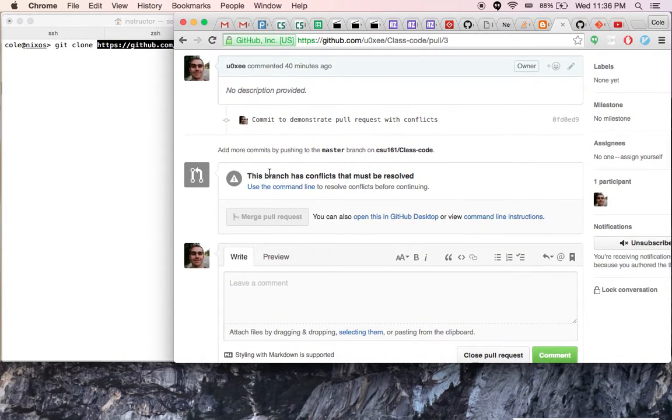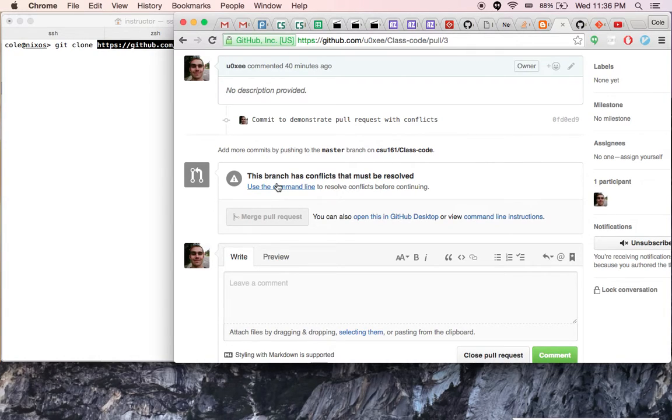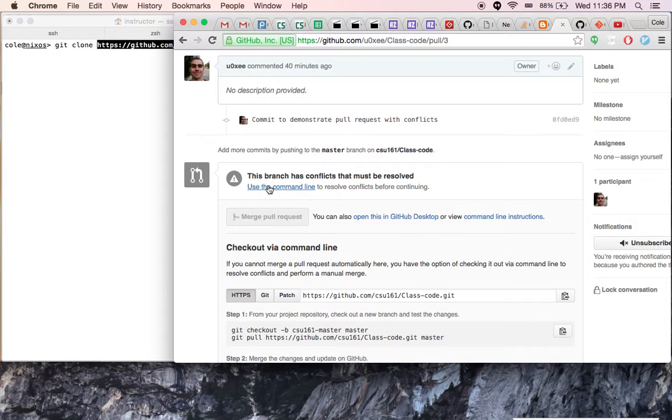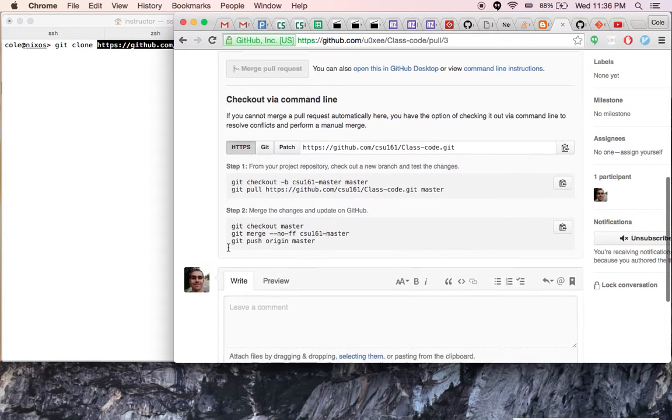In this case, the website can't help us resolve this and we need to actually go edit the file manually somehow. The first strategy is to use the command line, which I'll show you now.